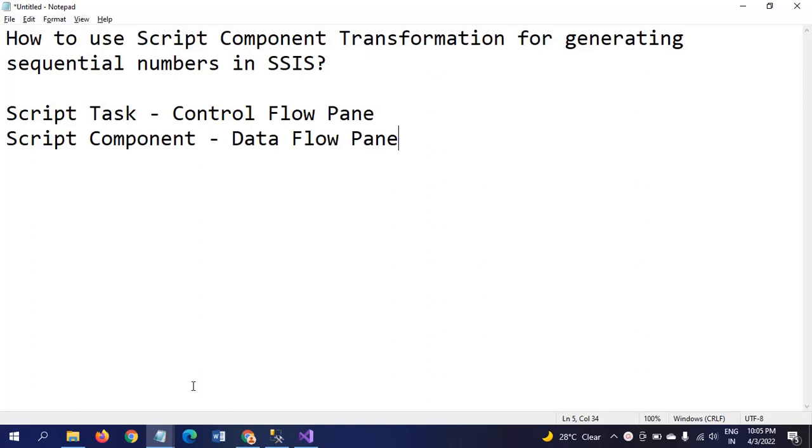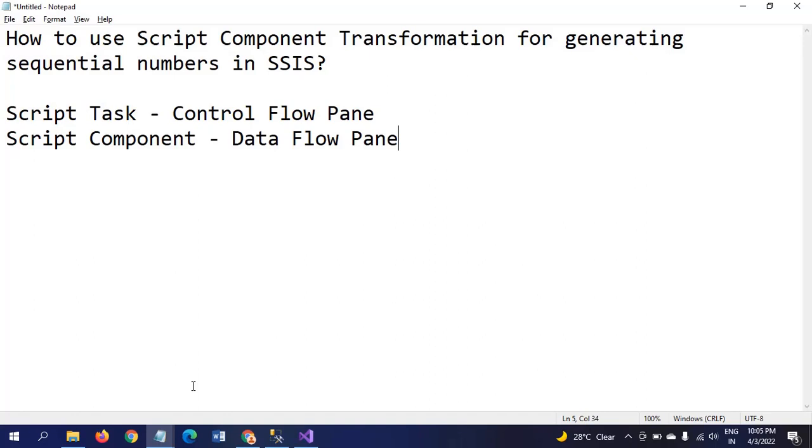Script task and script component are two different objects in the SSIS toolbox. Script task is in the control flow pane, while script component is in the data flow pane. Script task is used to read data from files, find the latest file in a folder by creating variables, giving paths in values, and evaluating in expressions.